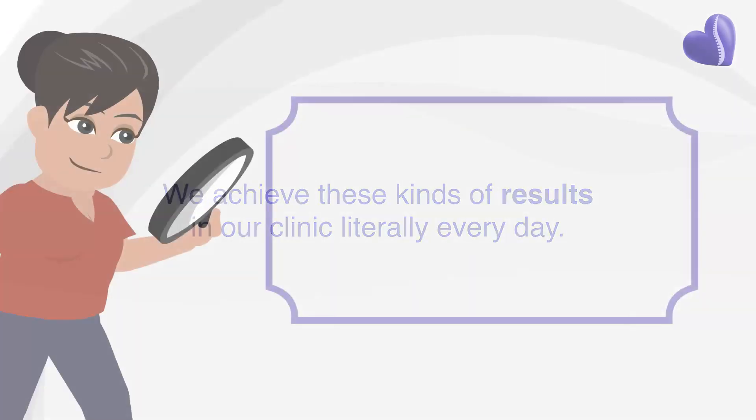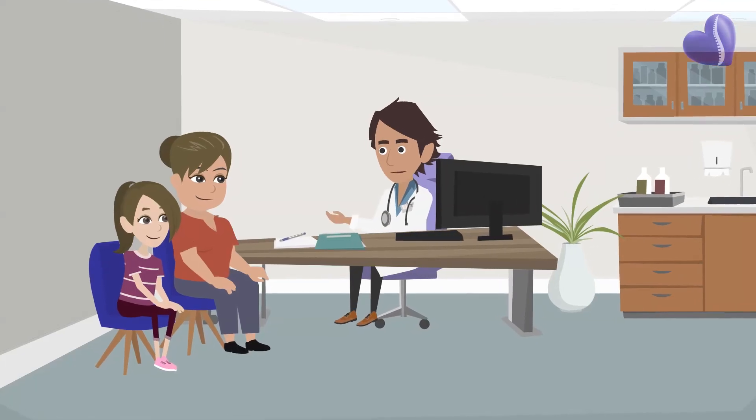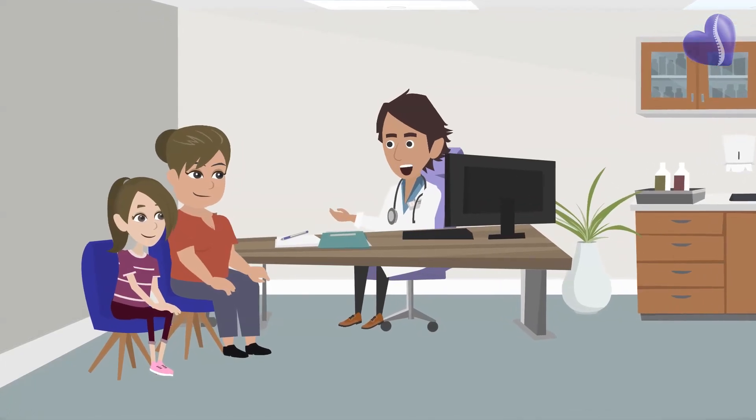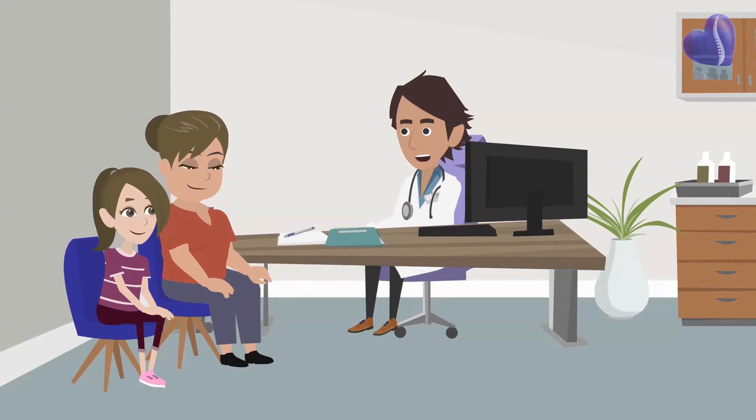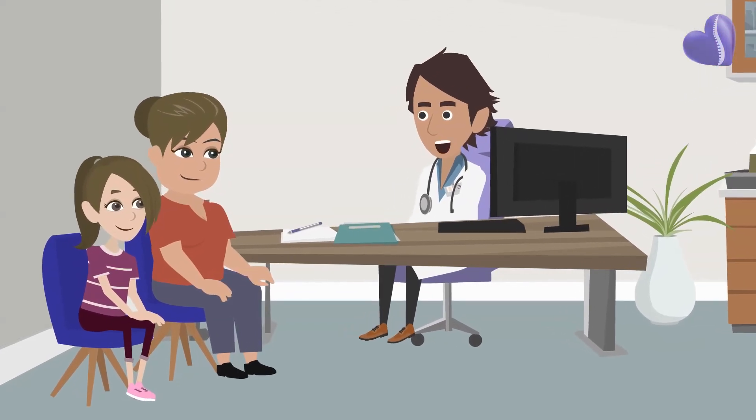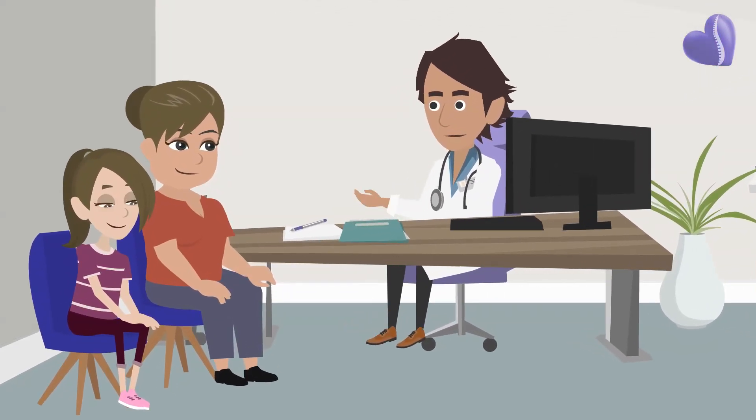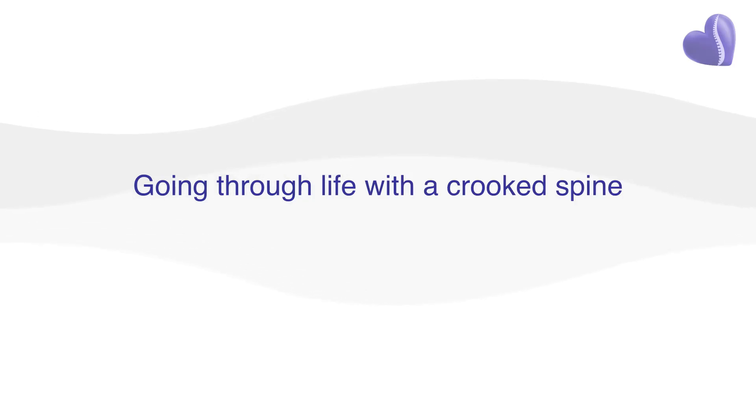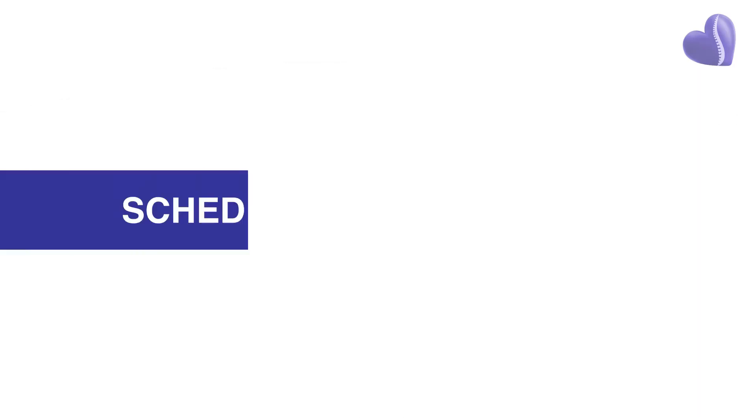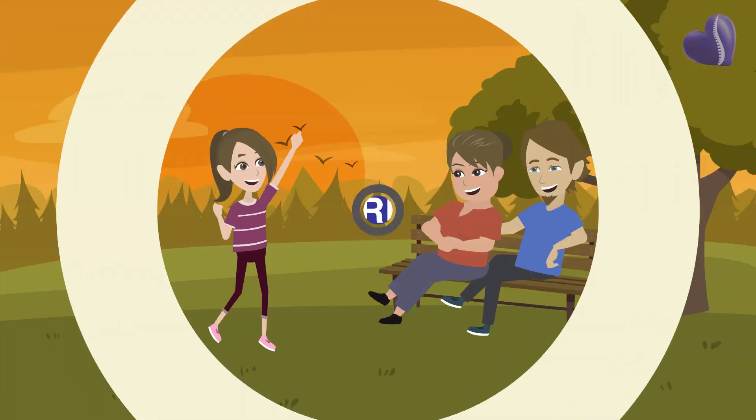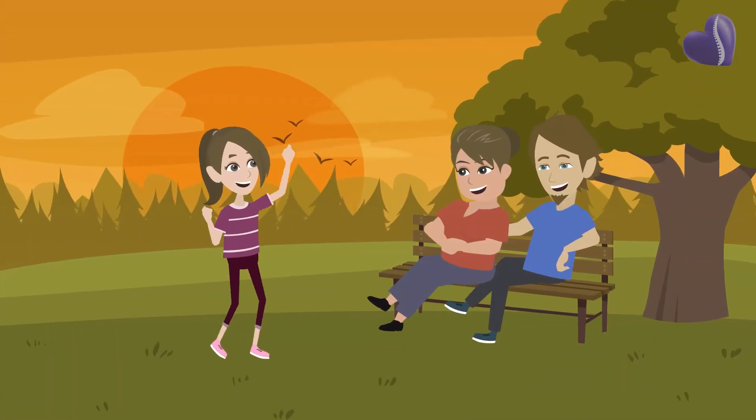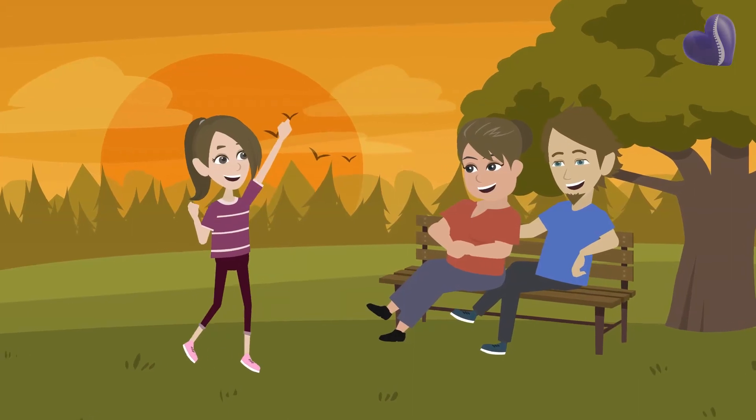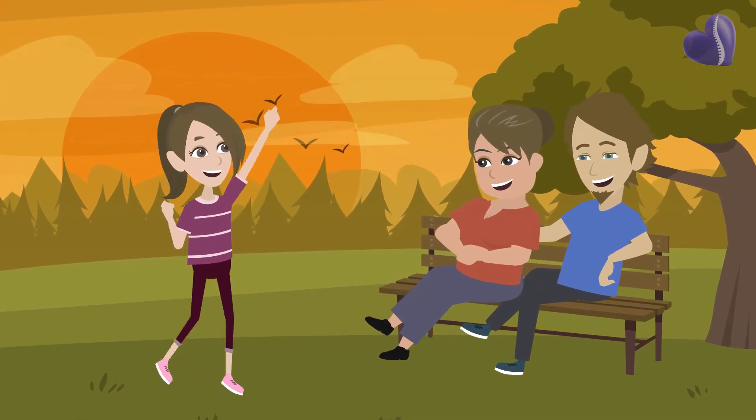Find out what's possible for your child. Schedule a no-charge review of your child's spinal images with one of our specialists to determine whether they are a candidate for treatment. Going through life with a crooked spine or getting spinal surgery are not the only options. Schedule a review today. You literally have nothing to lose and your child has the possibility of a pain-free fully active future to gain.